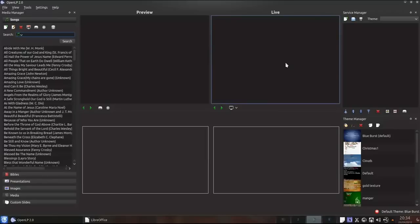Hello folks, I thought I'd make a short screencast of how to add songs to a service in OpenLP. I have just started OpenLP and everything is clear.